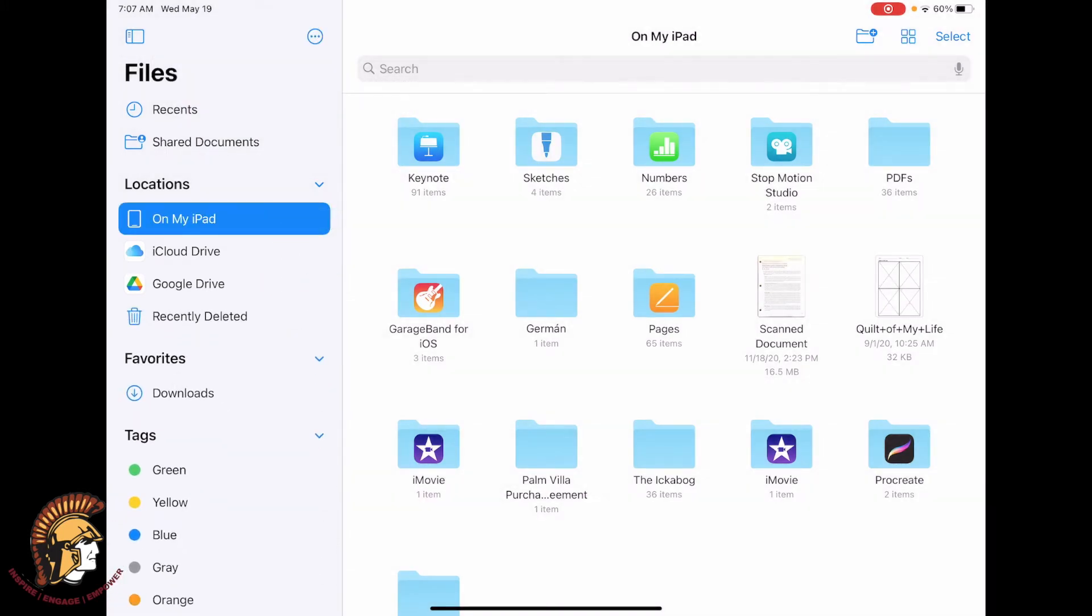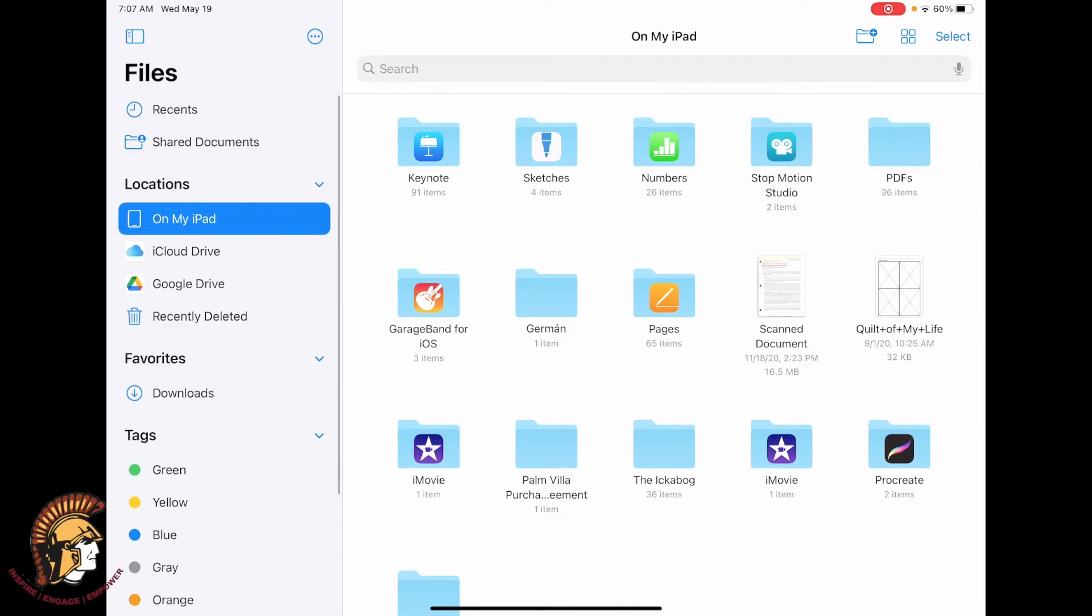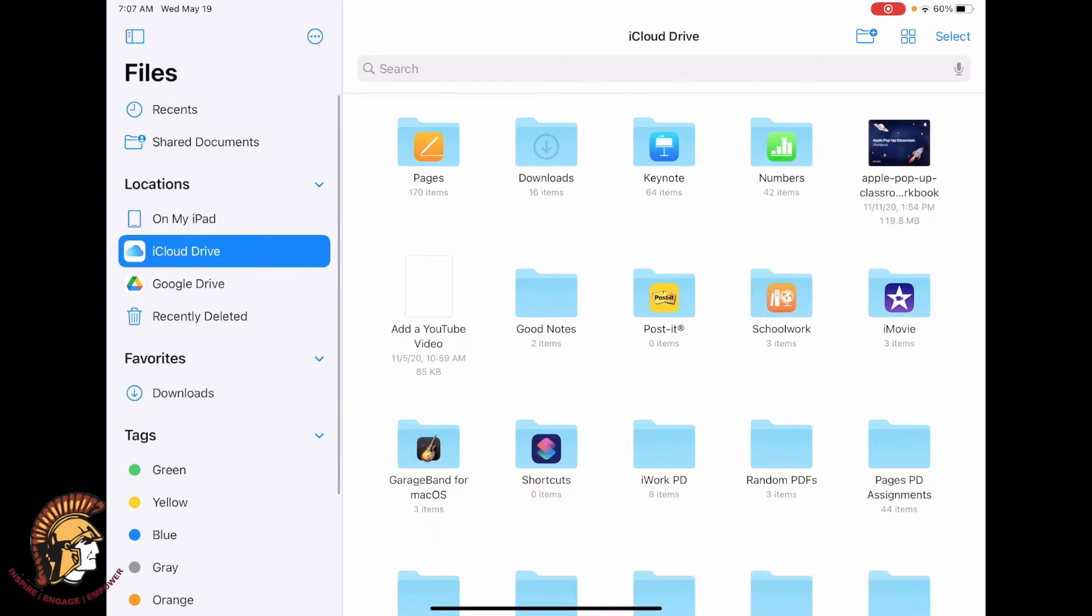Now for any of the content that you have saved in the on my iPad section, you'll want to move to iCloud Drive. If it's not in iCloud Drive, when you log in to a new device or to iCloud.com, you won't see any of this content.